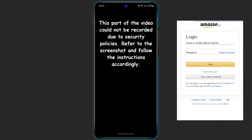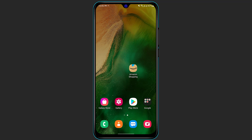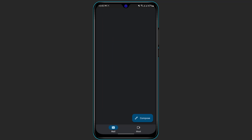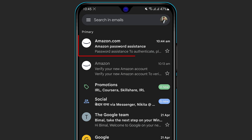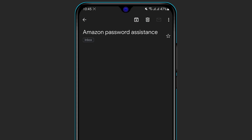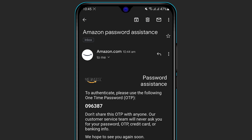Once you click Continue, the Amazon application is going to send a one-time password (OTP) to your email inbox. Go back to your inbox and open your Gmail or email app. You will see an email from amazon.com with the subject Amazon Password Assistance, which means you have received your code. Click on that email. In the middle of the screen you will see a code — mine reads 096387, but yours will be different.